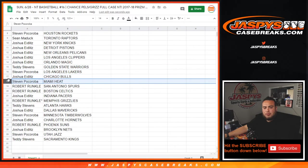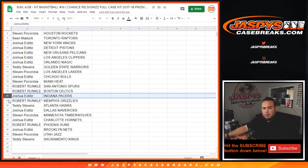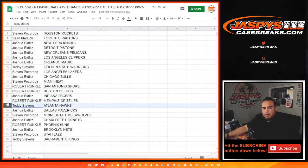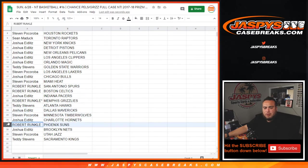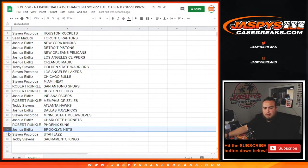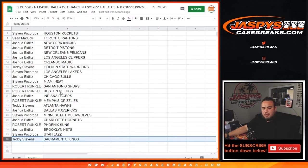Joshua with the Bulls, Stephen with the Heat, Robert with the Spurs, Celtics, Joshua with the Pacers, Robert with the Grizzlies, Alton Mojo, Teddy with the Hawks, Joshua with the Mavericks, Steven with the T-Wolves, Joshua with the Hornets, Robert with the Suns, Joshua with the Nets, Steven with the Jazz, and Teddy with the Sacramento Kings.